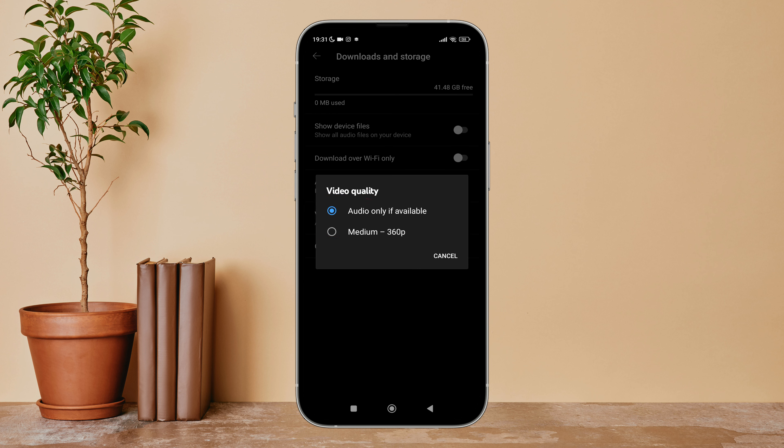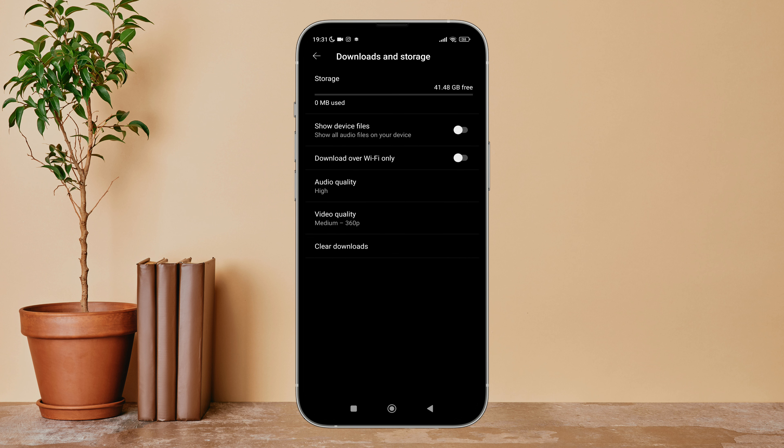Then tap on the profile icon. Next, tap on Settings. After that, tap on Downloads and Storage. Next, you can see the option of Video Quality.